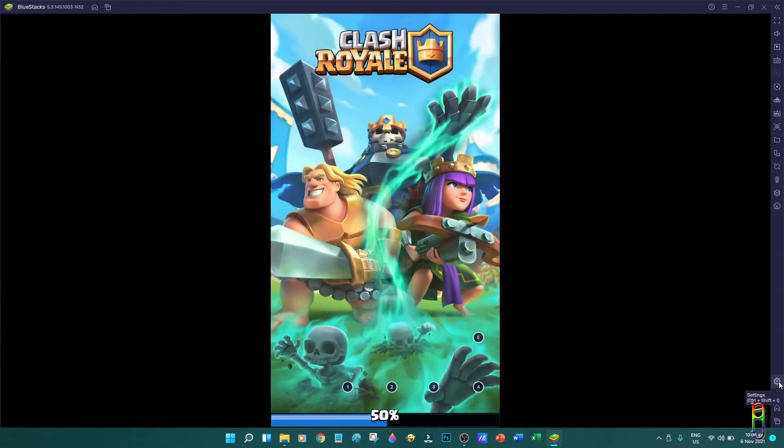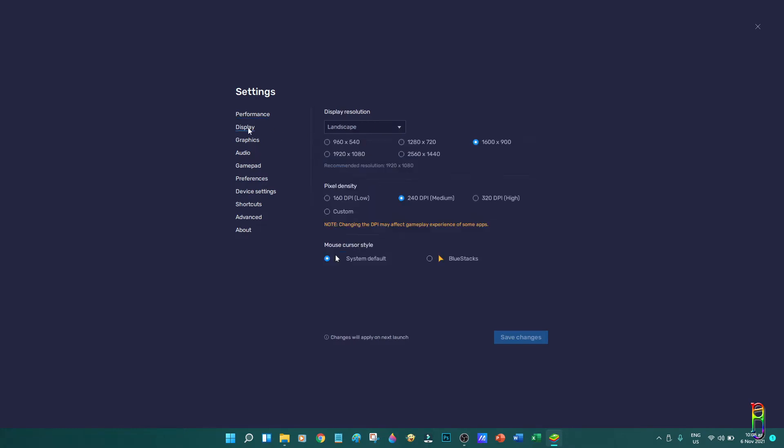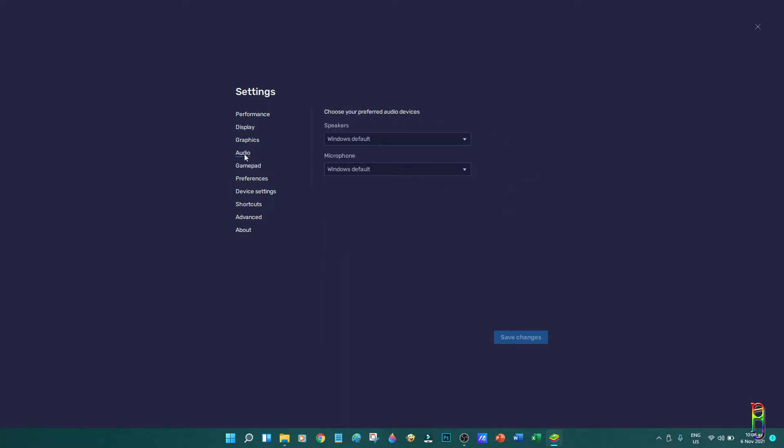At the bottom part, you have the back button and home button, as well as the settings. The setting here though is not the device setting, but rather the BlueStacks settings. You have options here for the performance, the display, graphics, audio, gamepad, and other preferences.